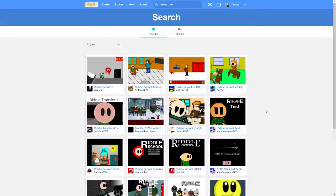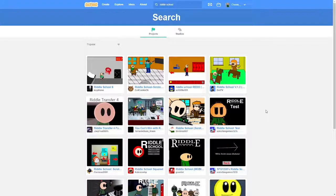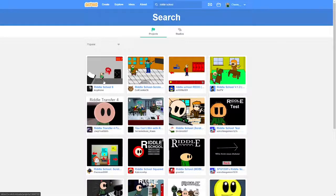Why am I doing this? So I'm actually making my own riddle school game, kind of, and I want to see my competition. So that's what we're going to be doing today.